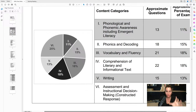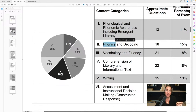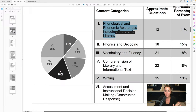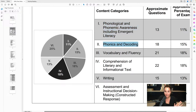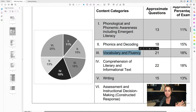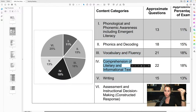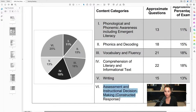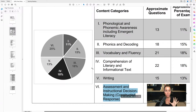Content category one is phonological and phonemic awareness — those are the foundational skills of reading. They have to do with our listening and oral skills, the sounds in words. You need those foundational skills and emergent literacy in order to move on to the next skill, which is phonics. Notice the blueprint progresses as students' skills progress — from most basic in category one up through comprehension and writing.